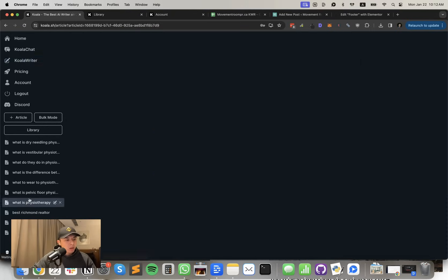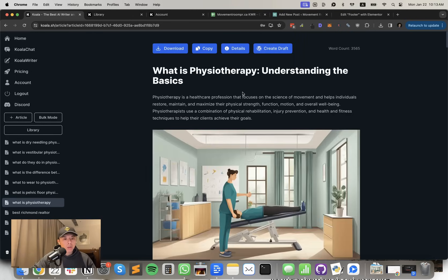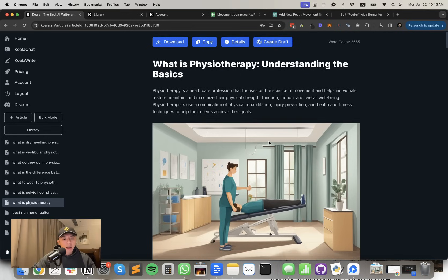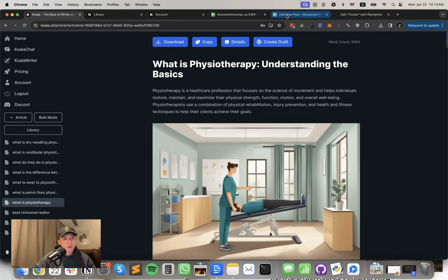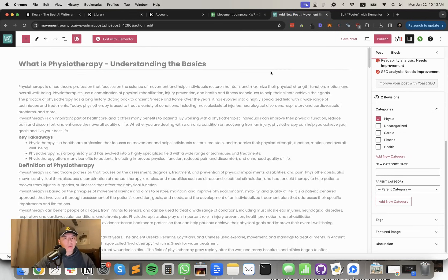Let's see what it looks like. So what is physiotherapy has been generated already. Word count 3.5K. Images, DEES. So let's get this posted on Movement Room. I already pasted it in. Article looks fine. I added a category.